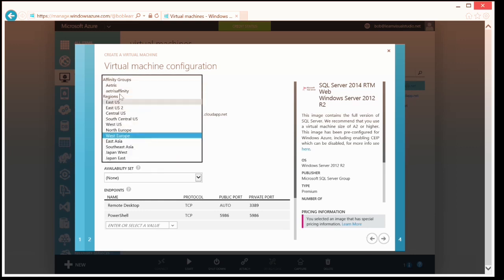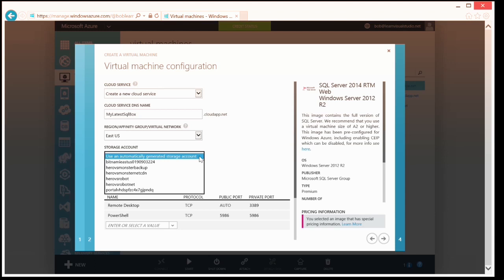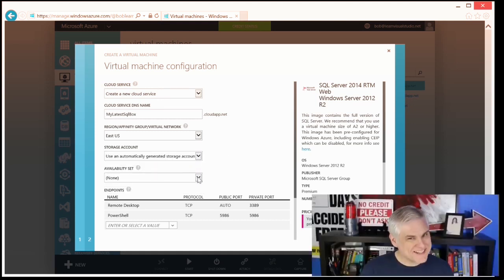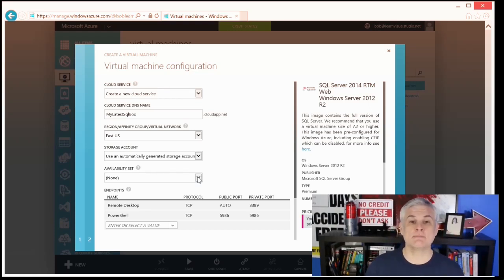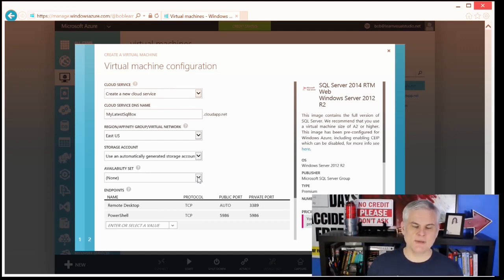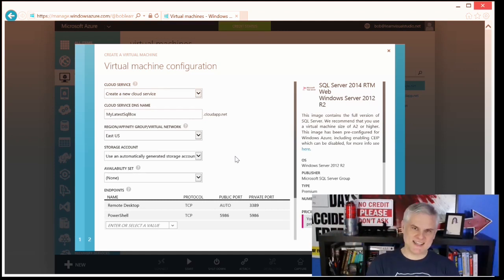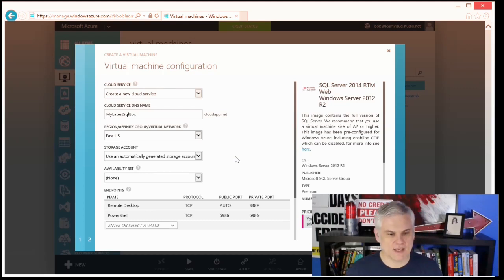I can choose a region or an affinity group I've already created — I'll do East US. I could choose an existing storage account, but I'm going to let it automatically generate a new storage account for us. We talked about availability sets in the previous module — I could create a new availability set here, but I'm going to leave the default option 'None.' All of that to say: I can go ahead and set up endpoints right here in the fourth step of the 'Create New Virtual Machine' wizard. For example, I can select known protocols and ports — if I want to open HTTP and HTTPS on ports 80 and 443, FTP on 20 and 21, or in our case select MS SQL, which opens up port 1433 for us.